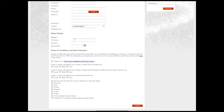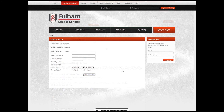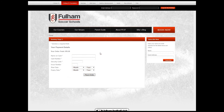Once I've filled in all the details I'll move through to the Payment Stage. Here we are at the Payment Stage where I'll be able to enter my card details: the card number, security code, expiry date, all that sort of stuff.